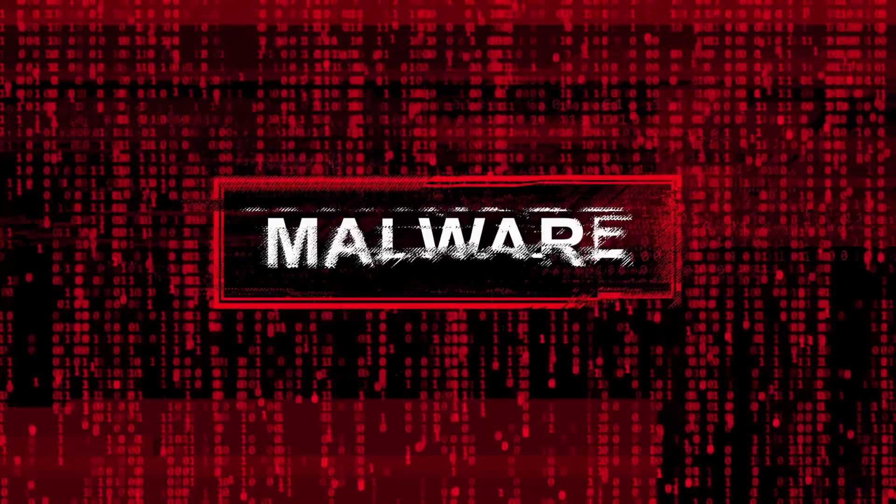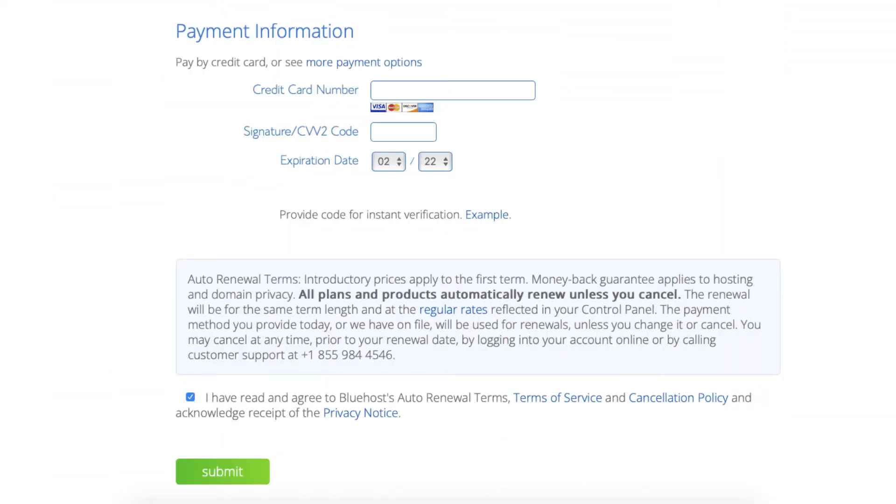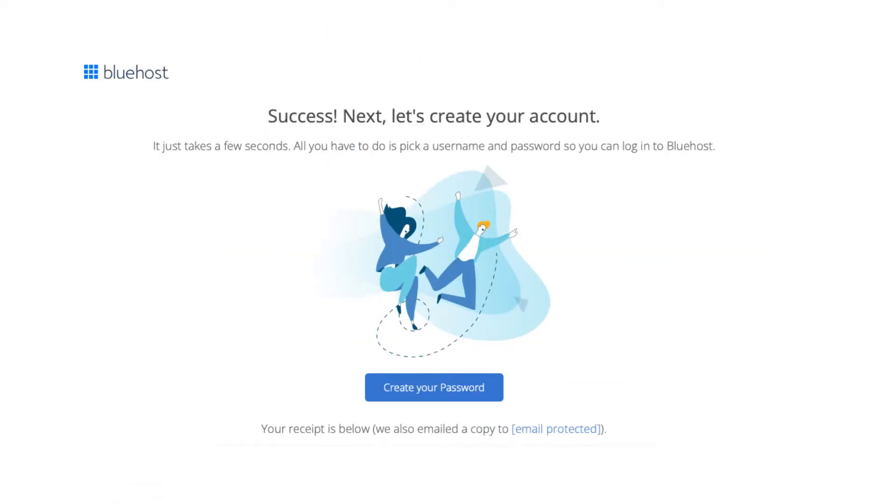Next enter your payment information. Select that you have read and agreed to the terms and conditions and click the submit button. Bluehost will now email you your receipt. You are now directed to a page where you can create your Bluehost account so you can log in to the dashboard where you can begin creating your site.